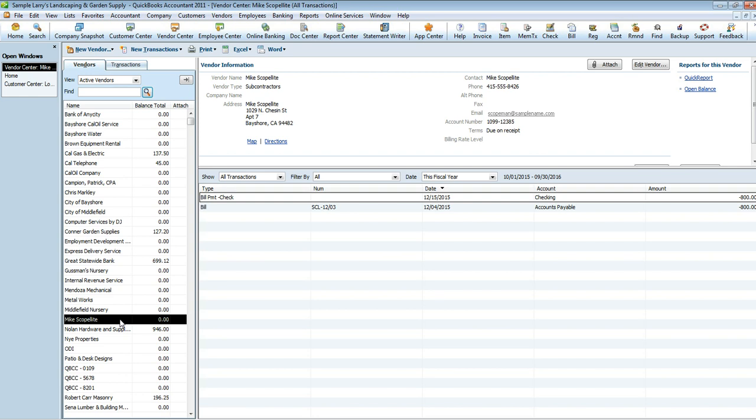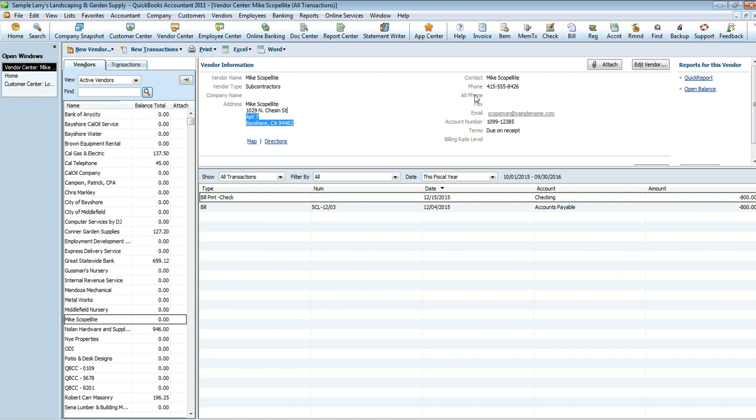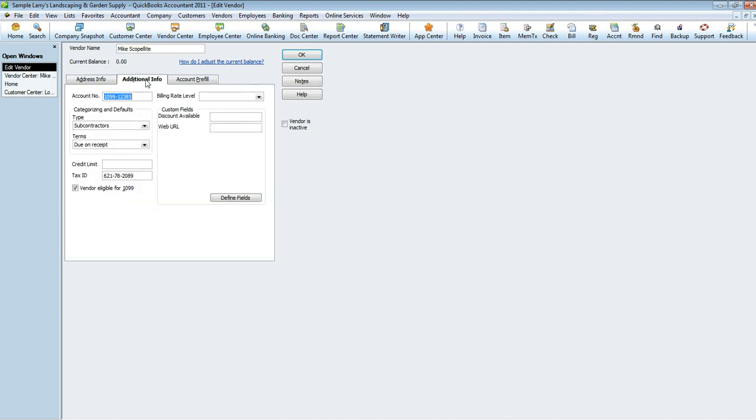Now, you're going to want to edit the vendor. So you can either do so by hitting right-click, Edit Vendor, or you can go up here to the top right-hand corner and hit Edit Vendor. Once you're into that screen, you're going to want to go into Additional Information. Make sure that their tax identification number, whether it's their social security number or their EIN number, you're going to want to make sure that that's entered here in the tax ID. You're going to want to put a checkmark in the Vendor Eligible for 1099 box, and you're going to want to hit OK.